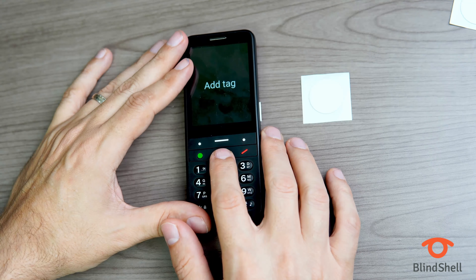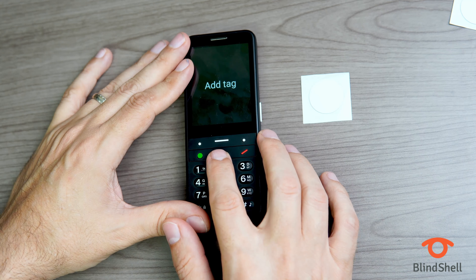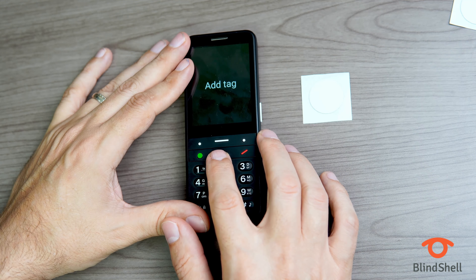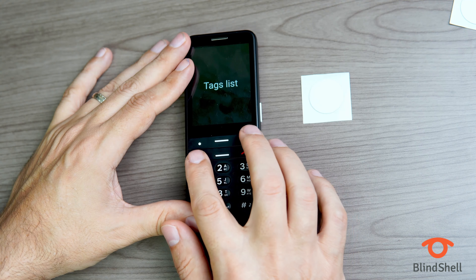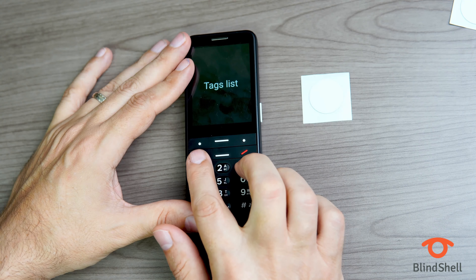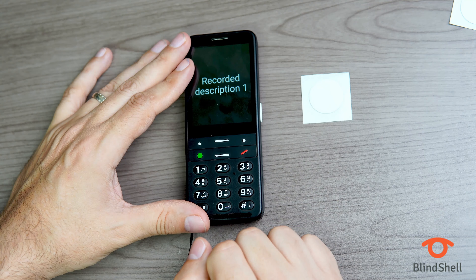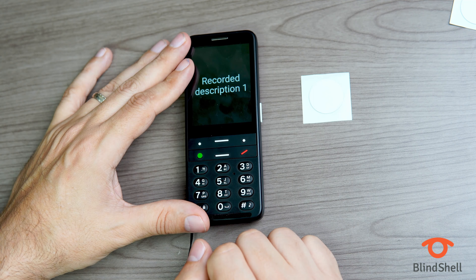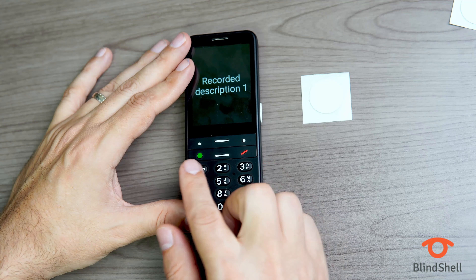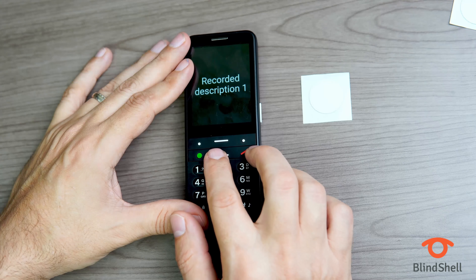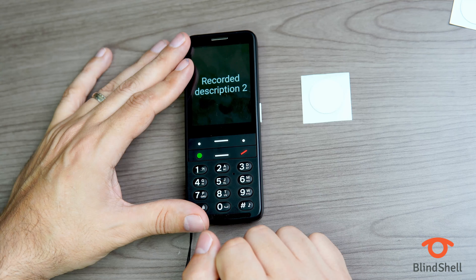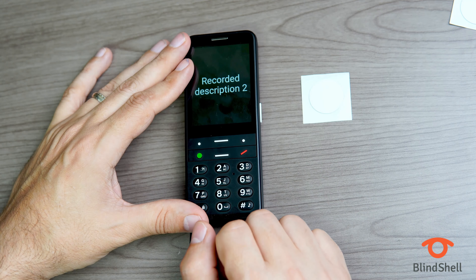Now let's look at the third option — Tags List, three of three. I'll click OK. It shows Recorded Description One, one of two — that's my first tag, which says 'This is just a sample tag.' Since it says one of two, my second tag is also in the list. I'll click down: Recorded Description Two, two of two — and it plays 'This is just my second sample tag.'